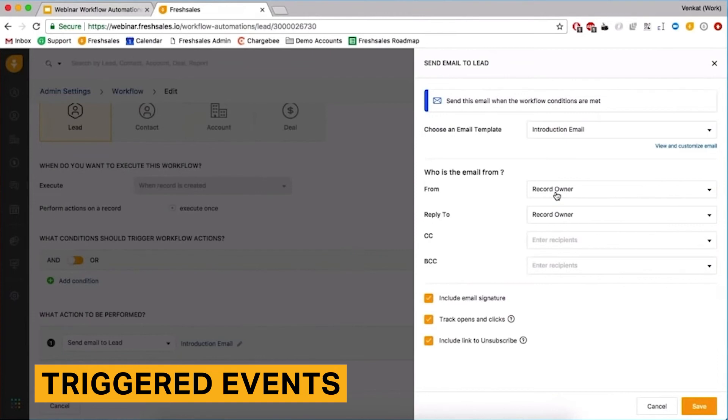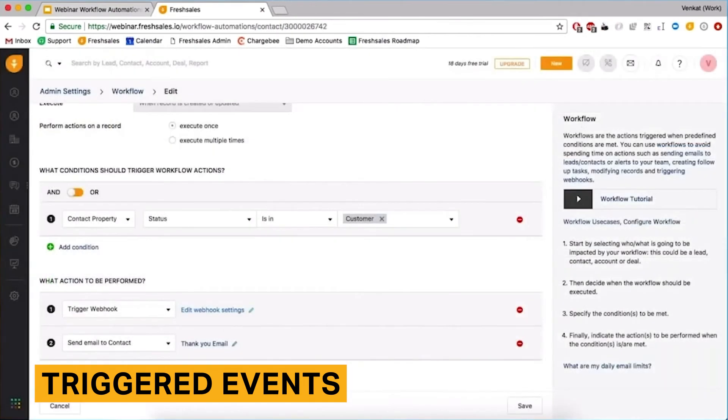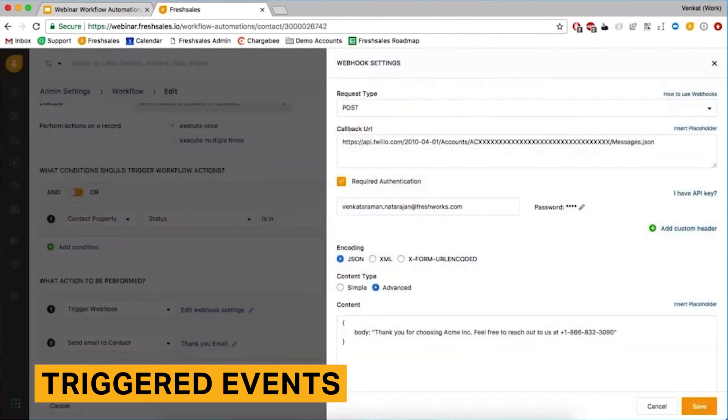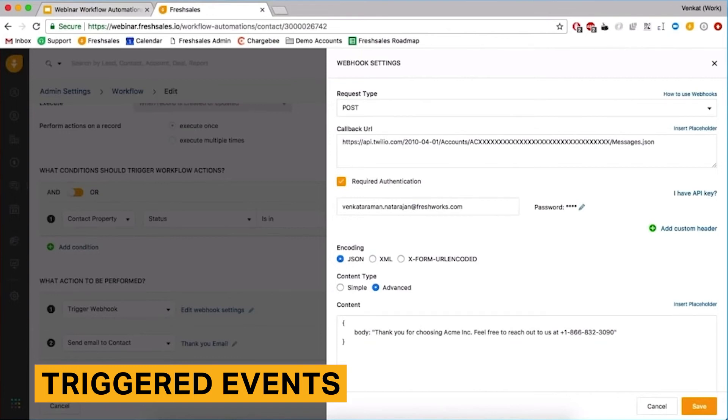FreshSales lets you create workflows related to contacts, accounts, deals, tasks, meetings, and call logs. The actions that can be performed include updating fields, sending emails, and creating related tasks. You can also create multiple actions for one trigger. For example, if a contact contains the keyword trucking, you can change the contact's owner and send them an email.